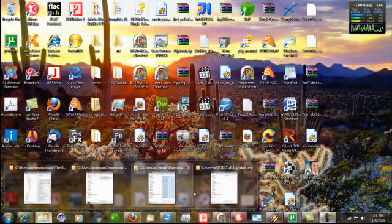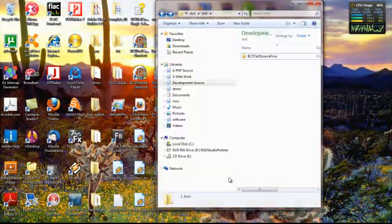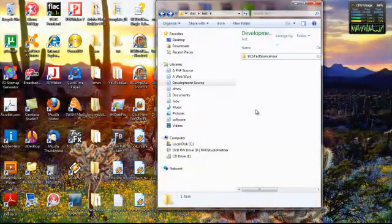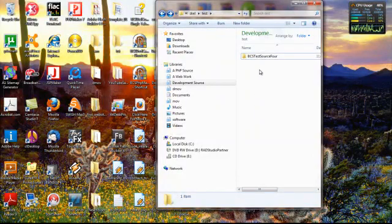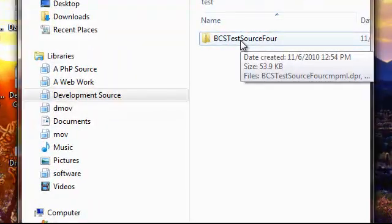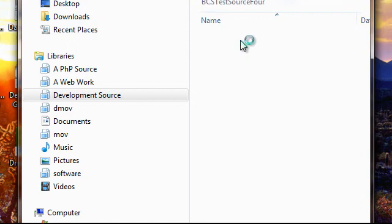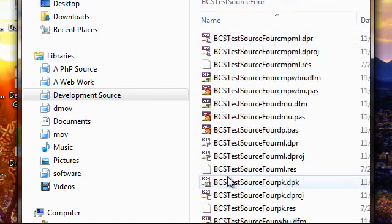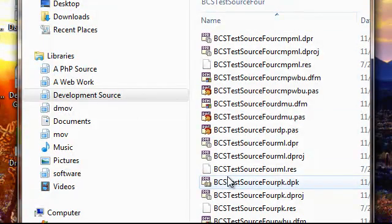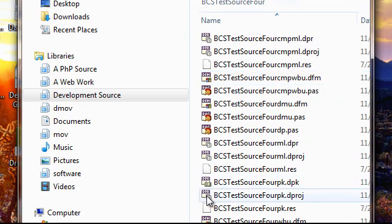We will traverse over here, and we'll notice that the BCS Test Source 4 has been created, and when we double-click it, voila, there is all of the source code.